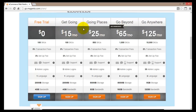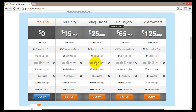Going up the ladder, the Going Places plan is $25 a month. It has 5 times the number of SKUs, no transactional fee and no setup fee. Support is the same — email and chat — but now you get 10 admin logins, so 10 people can control your web store. Only one language is available, but storage increases to 300MB and bandwidth doubles to 8GB.